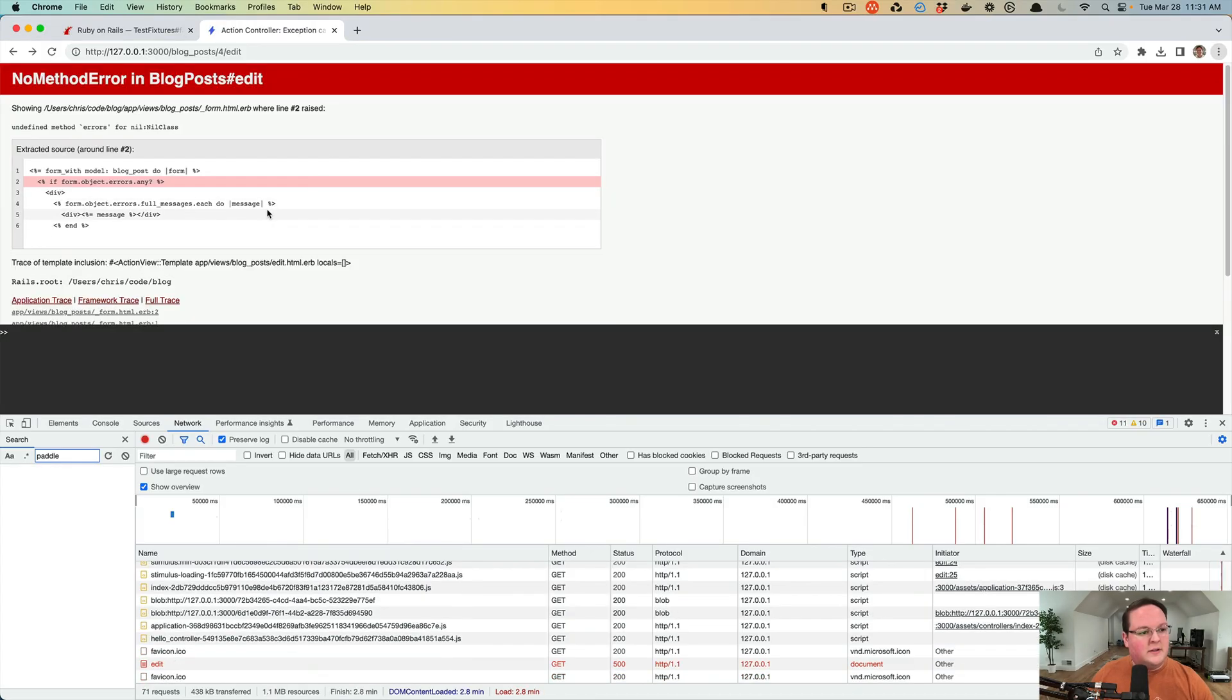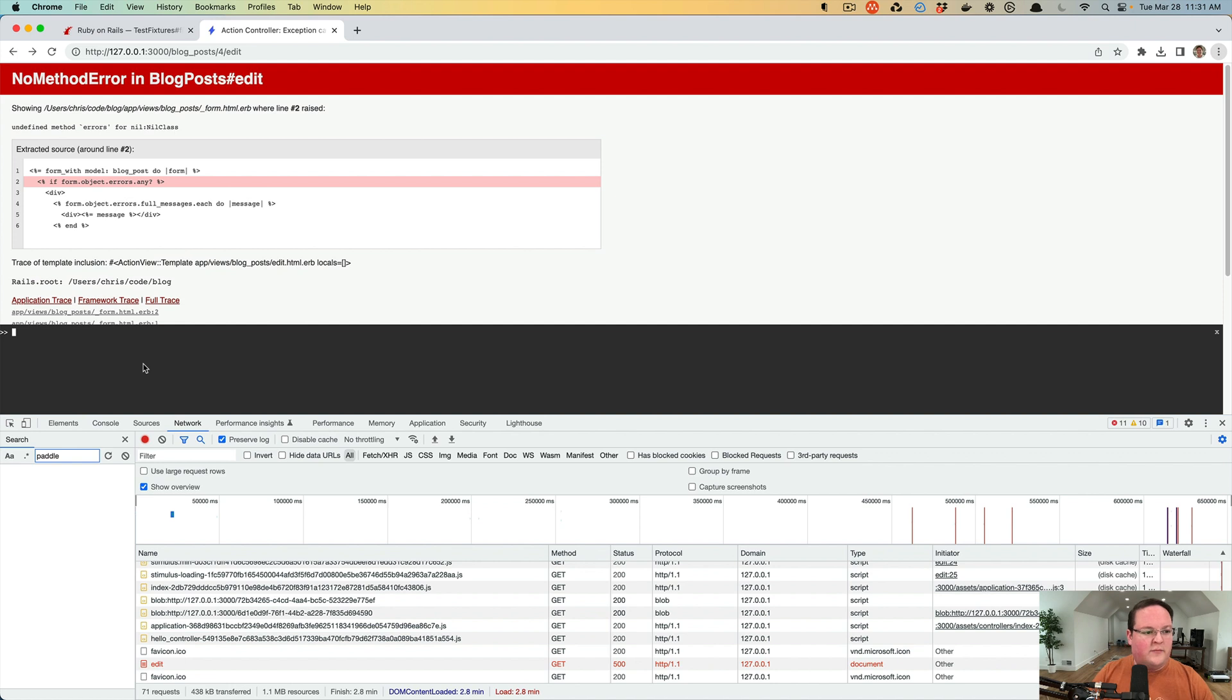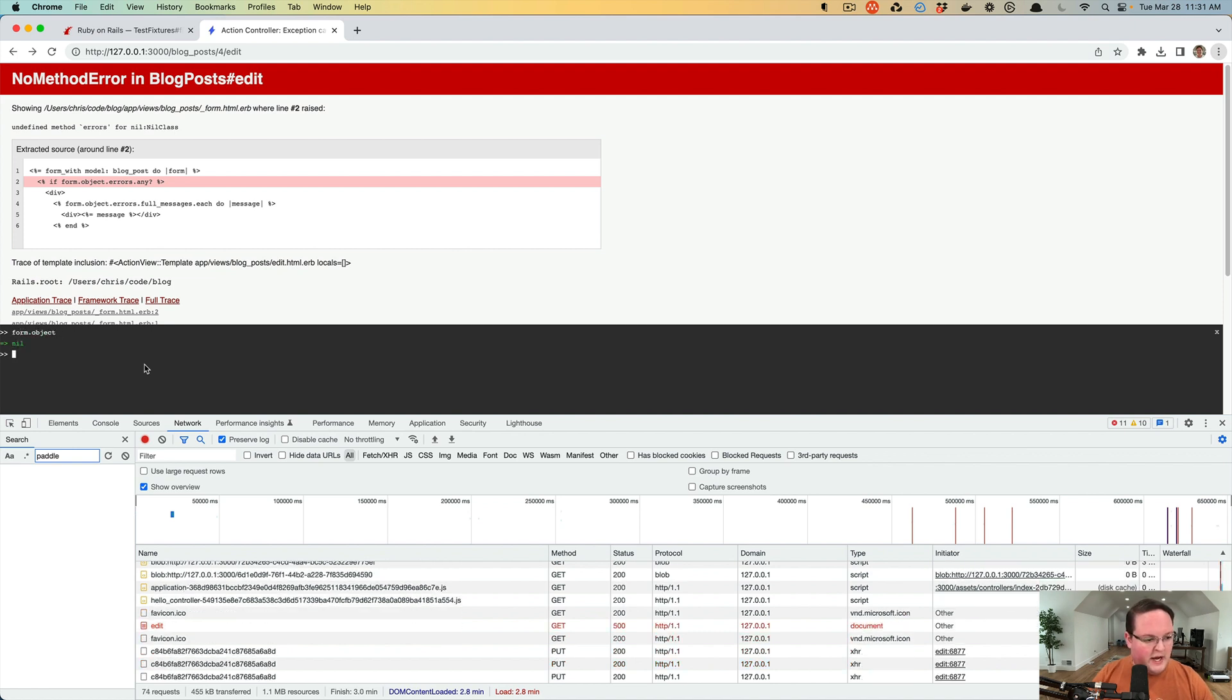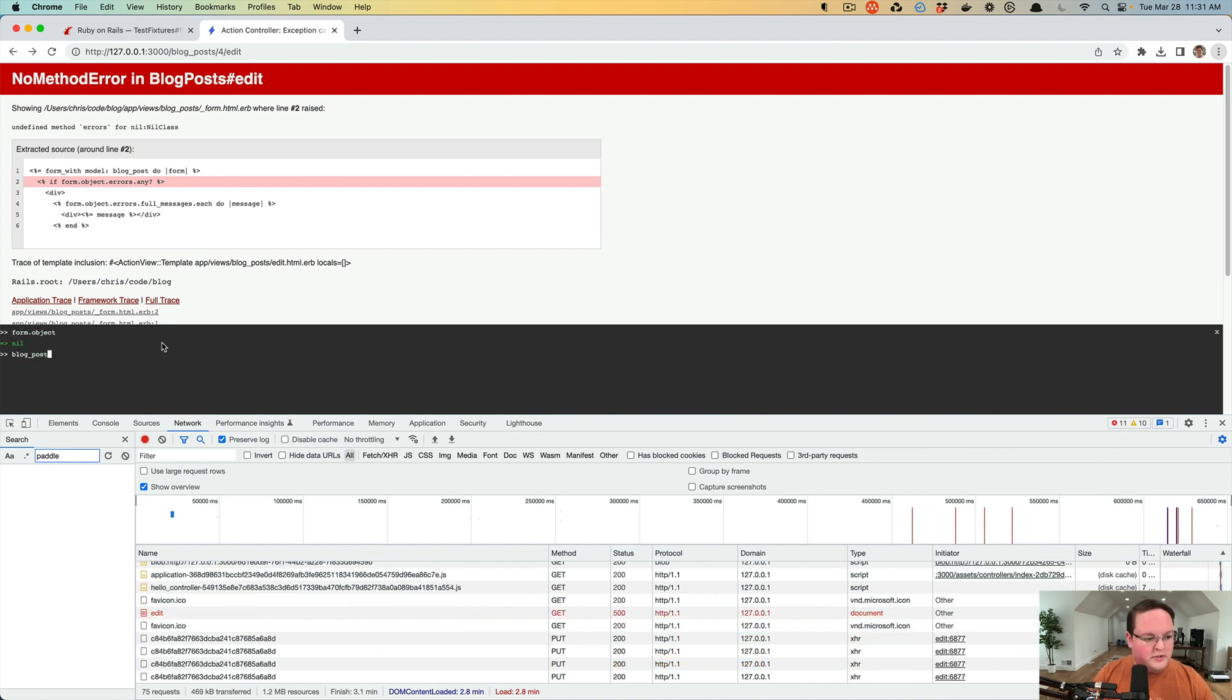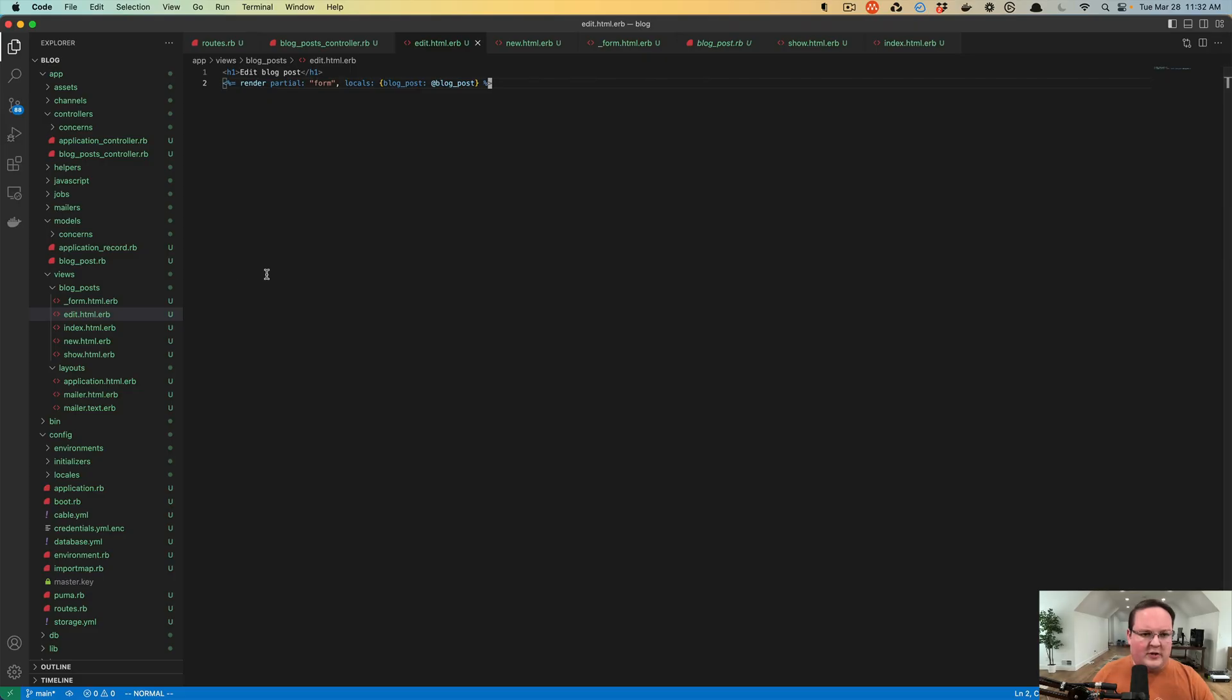But this is going to raise an error because as it turns out, we have errors for nil class is undefined. Well, what does that mean? It basically says you called errors on some variable that returned nil. So if we say form.object is nil, our blog_post variable is nil as well. And we have to look at our code and say like, well, we gave you the blog_post.